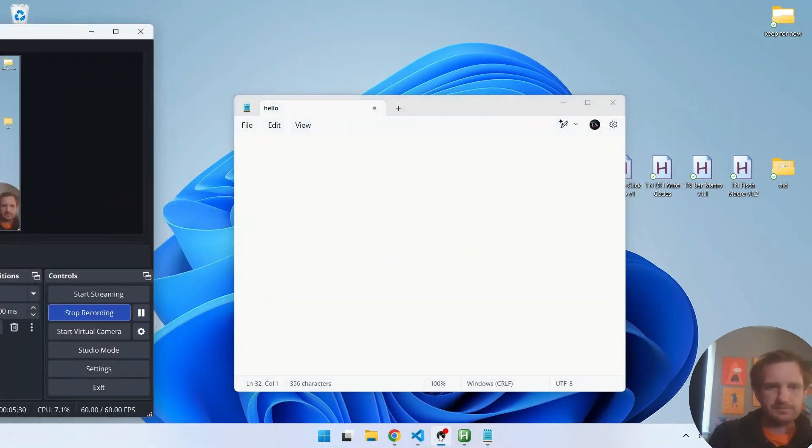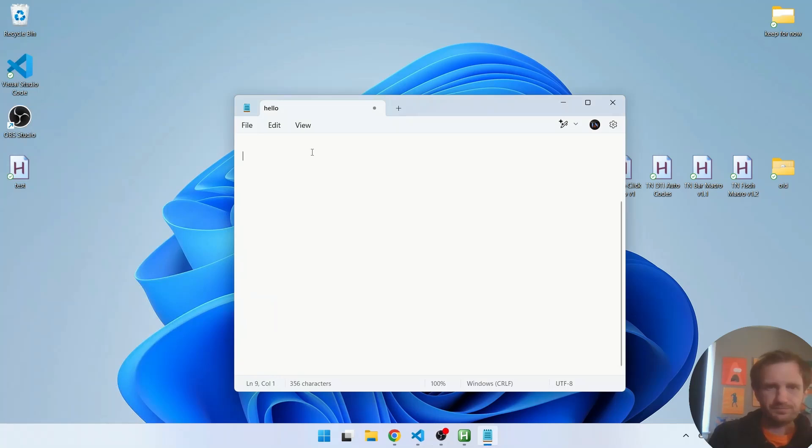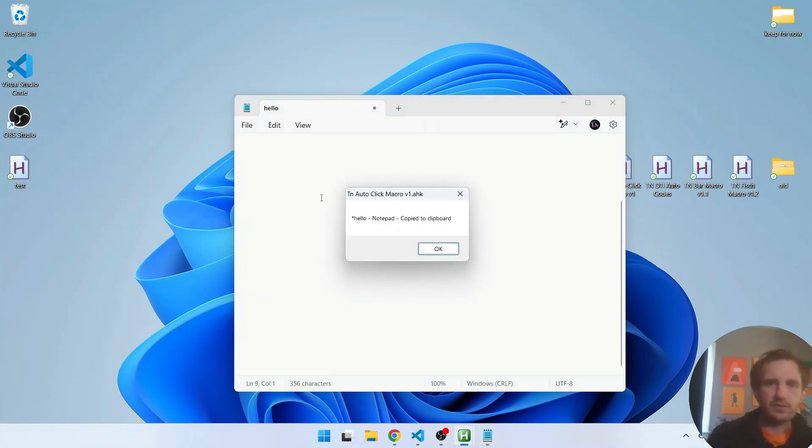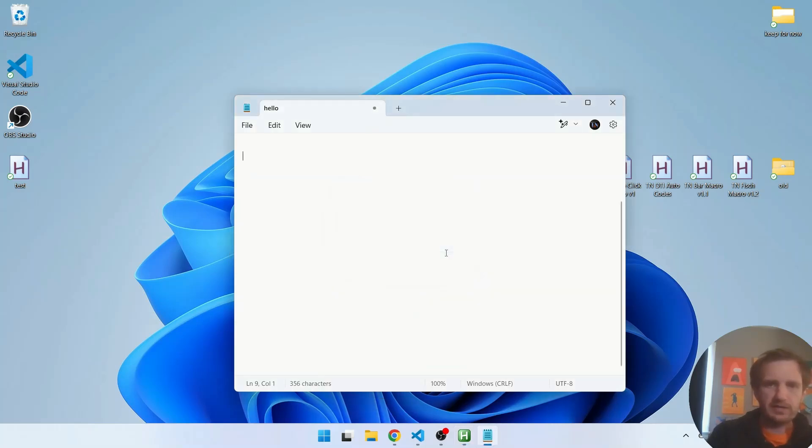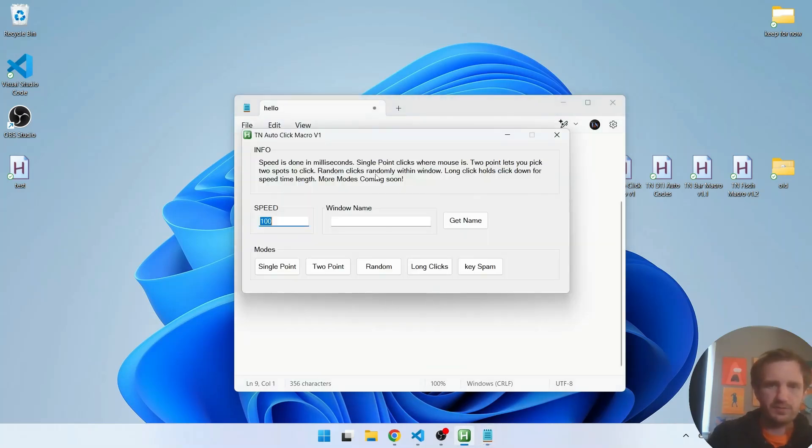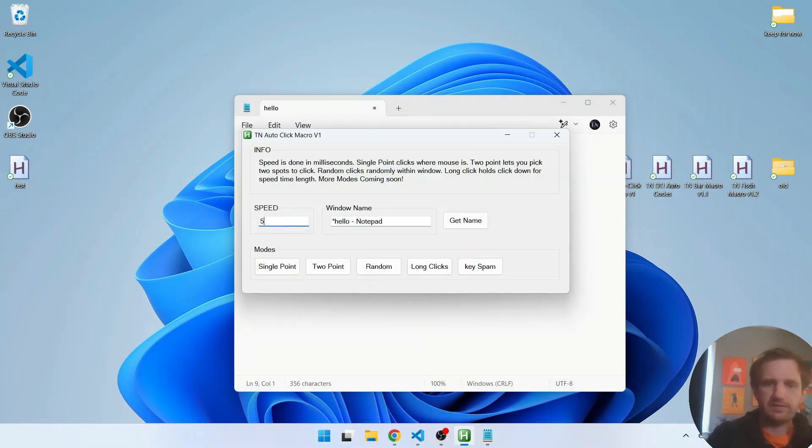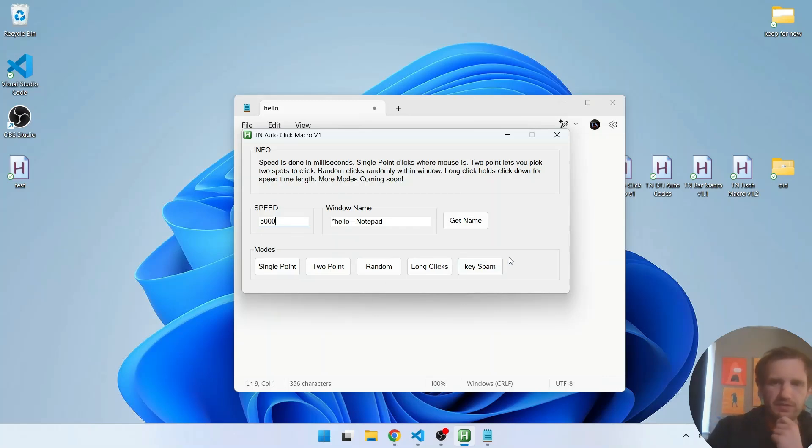All right. So we need a new window name so F2 it's called, because it's not saved, it's just asterisk hello notepad. So that's in our clipboard now. We're going to go ahead and throw that in there and let's change this to like five seconds or five thousand milliseconds.